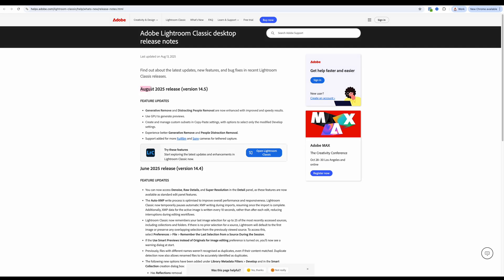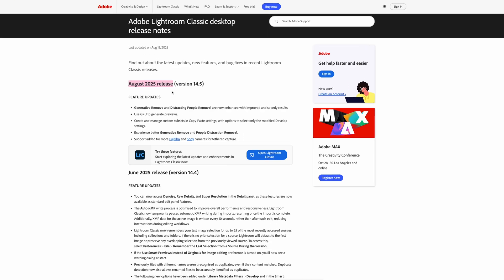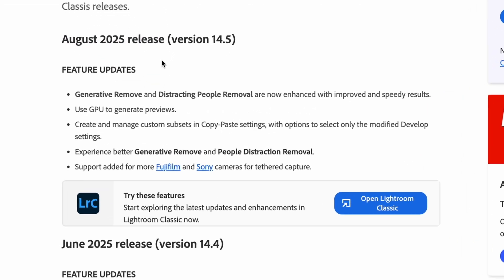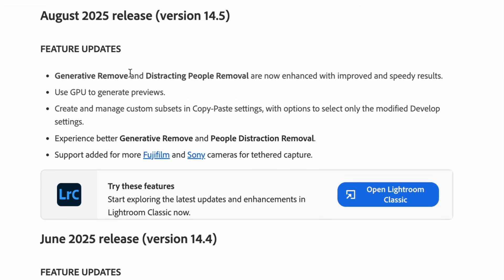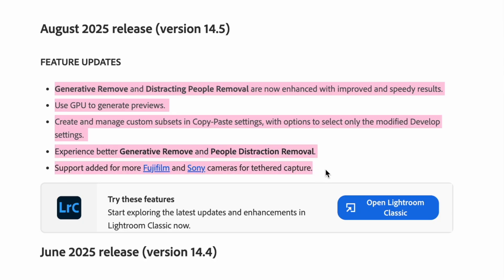The Lightroom Classic version we're updating to is 14.5, called the August update. The list of improvements isn't big — we have only two new features and one speed improvement.